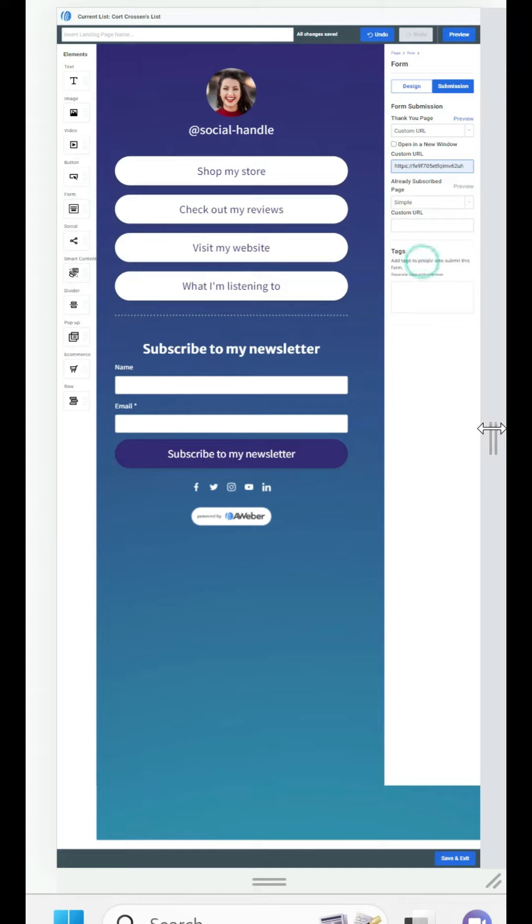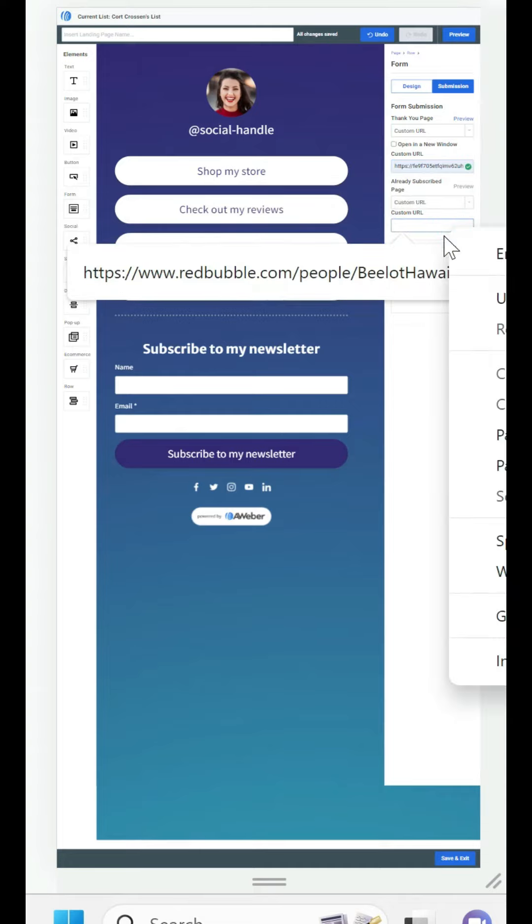Now when it says already submitted we're going to do the same thing. Put custom URL and then put our affiliate link also known as our hop link in there.